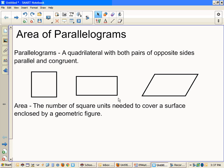Same with a rectangle — opposite sides parallel and congruent. And this wonderful little diamond-ish shape: these sides are parallel and congruent, and these sides are parallel and congruent.